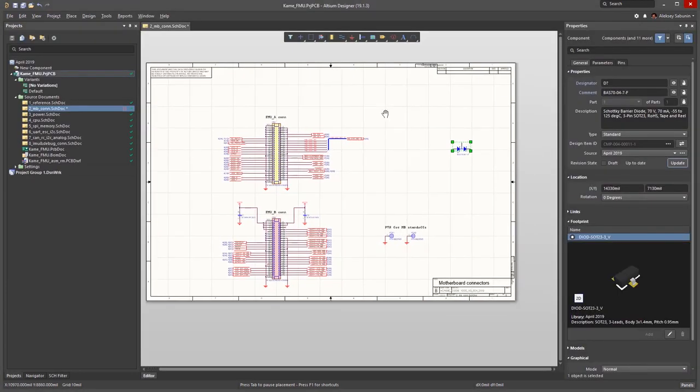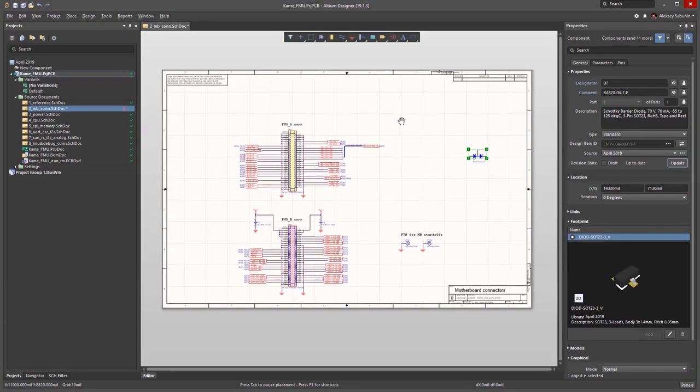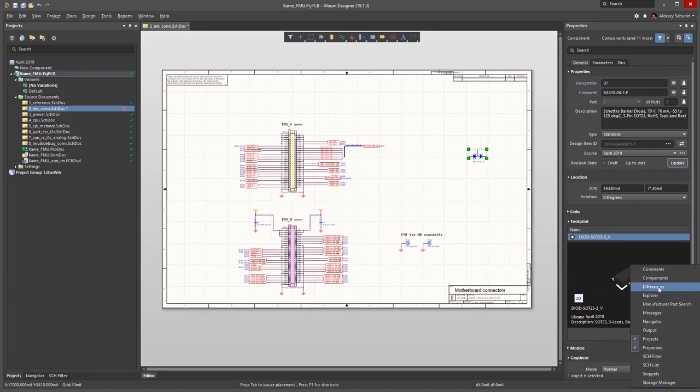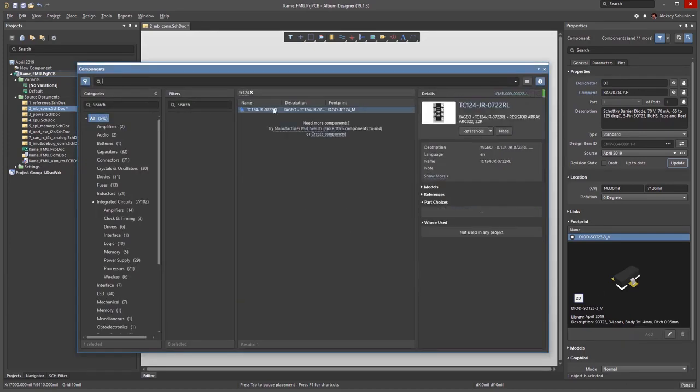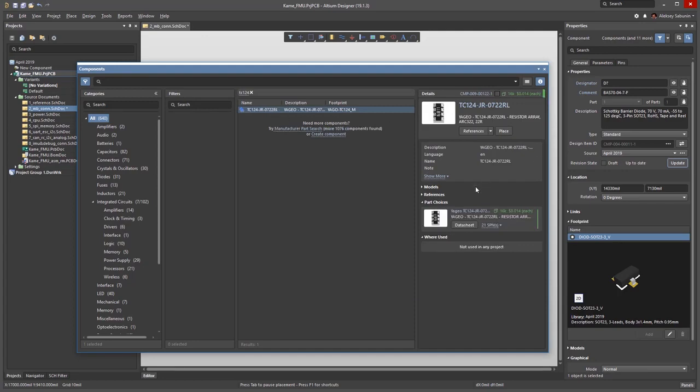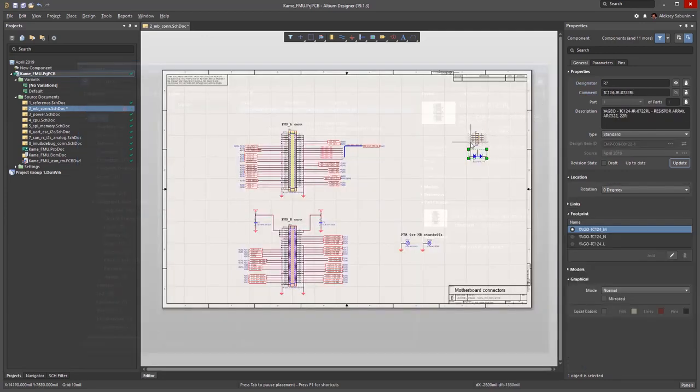Now that the component has been registered, I can start using it. I open the Components panel, do a new search, and can now see that it's being found. Using Place, I can add it to my schematic.